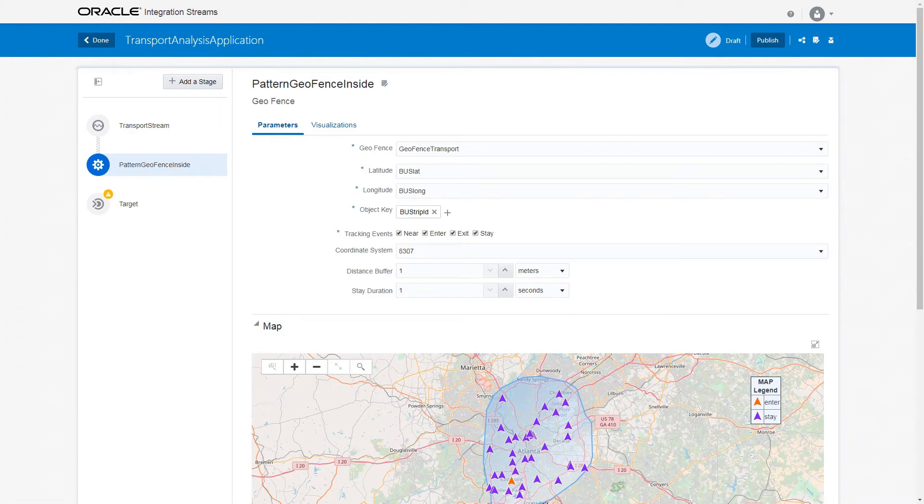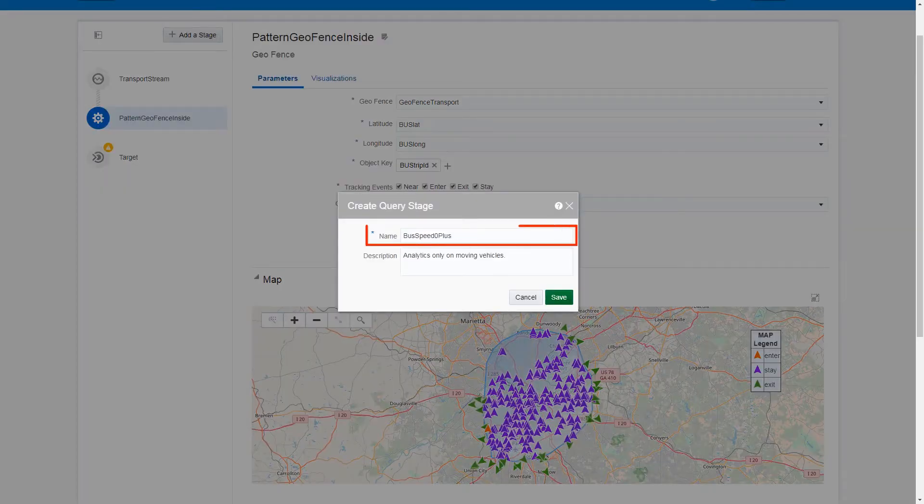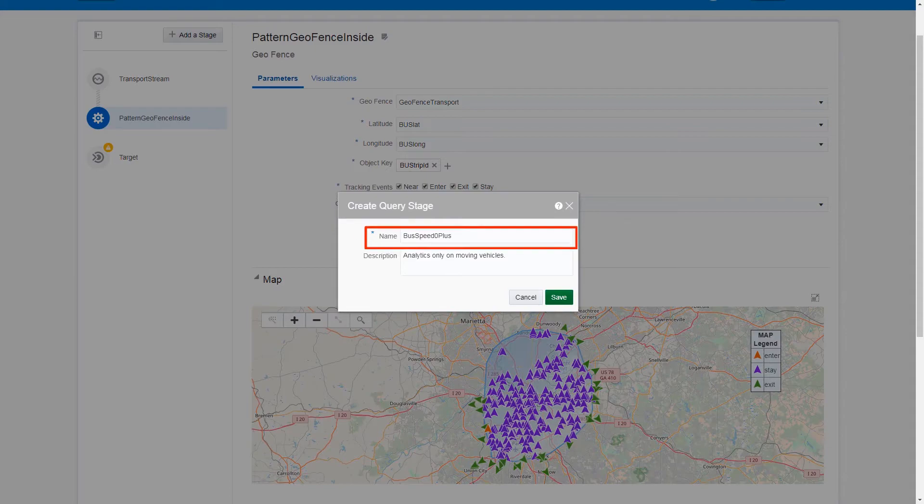Next, click Add a Stage, select Query, provide its name and description, and click Save.